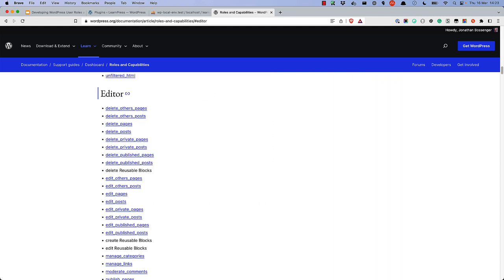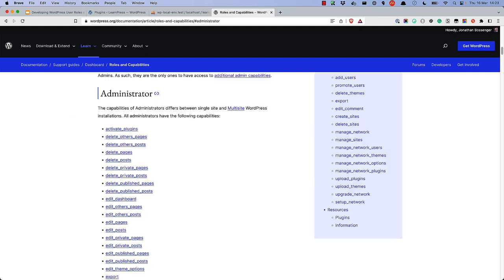Each of these roles has a default set of capabilities, which are the things that the user can do in a WordPress site. For example, the Administrator role has the capability to activate plugins, while the Subscriber role does not.